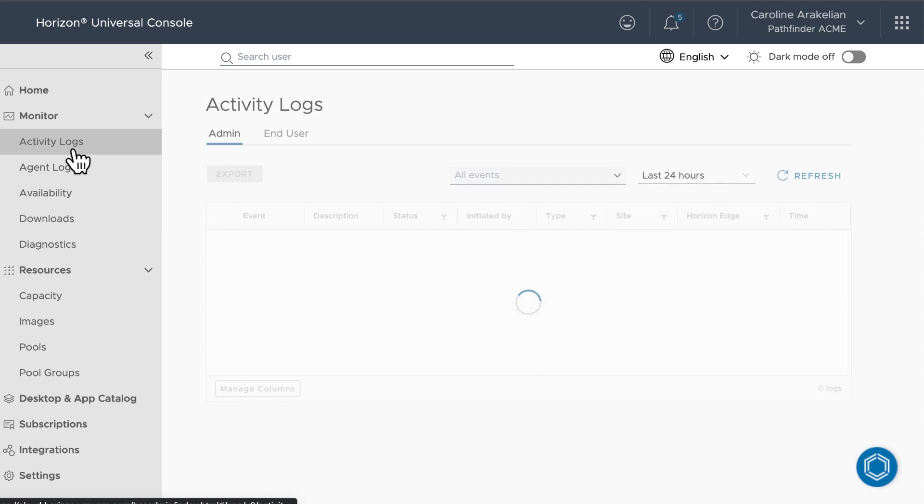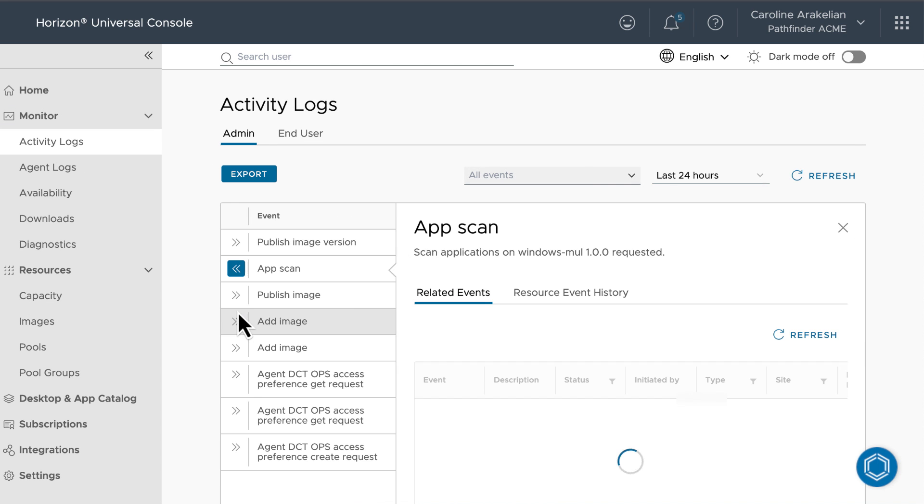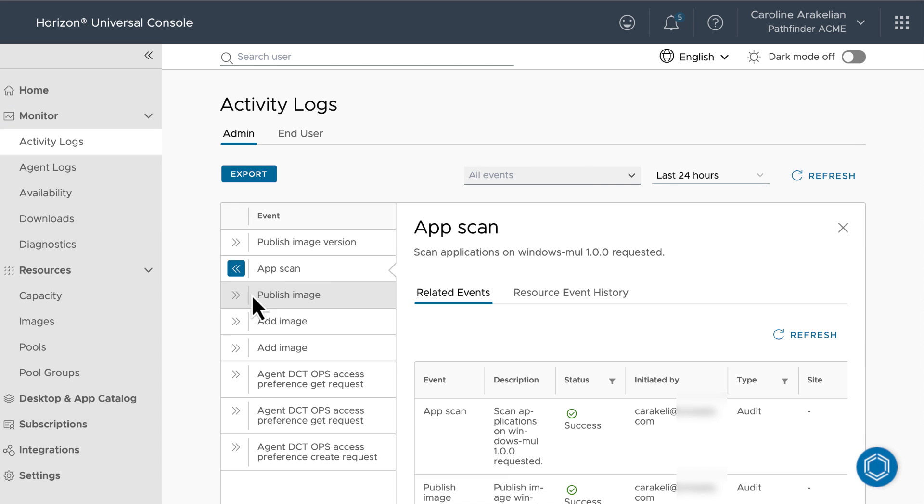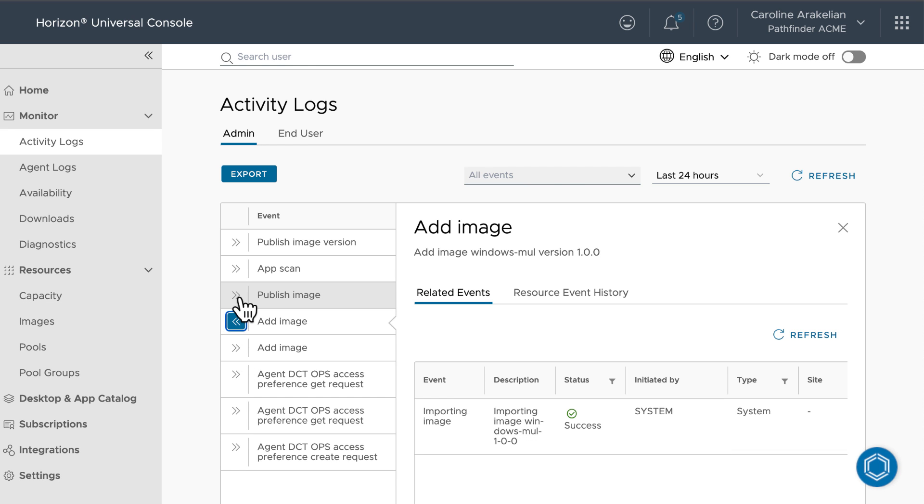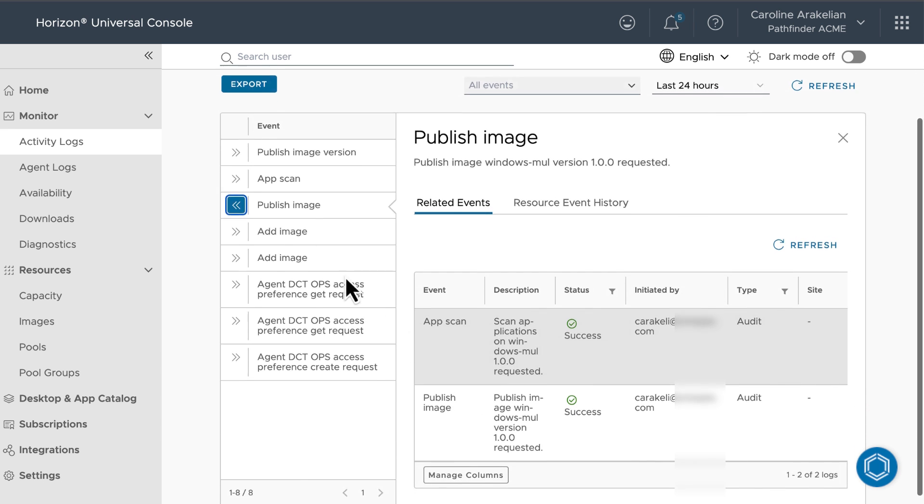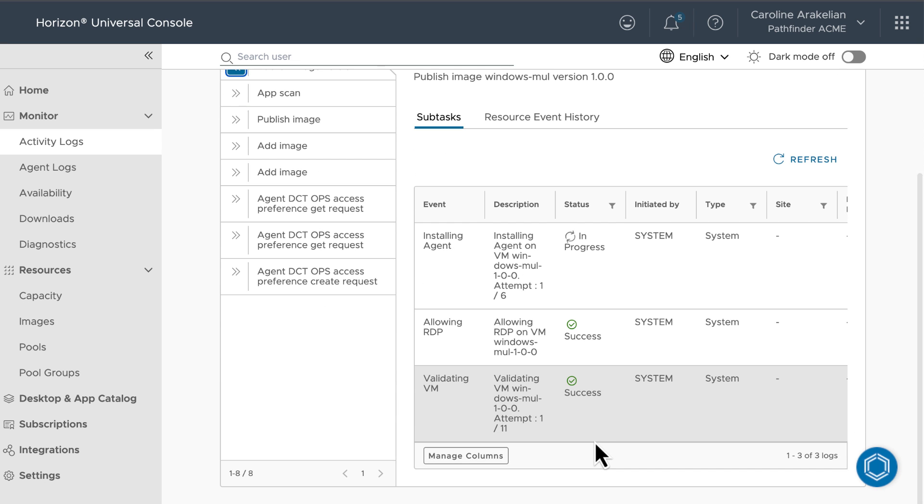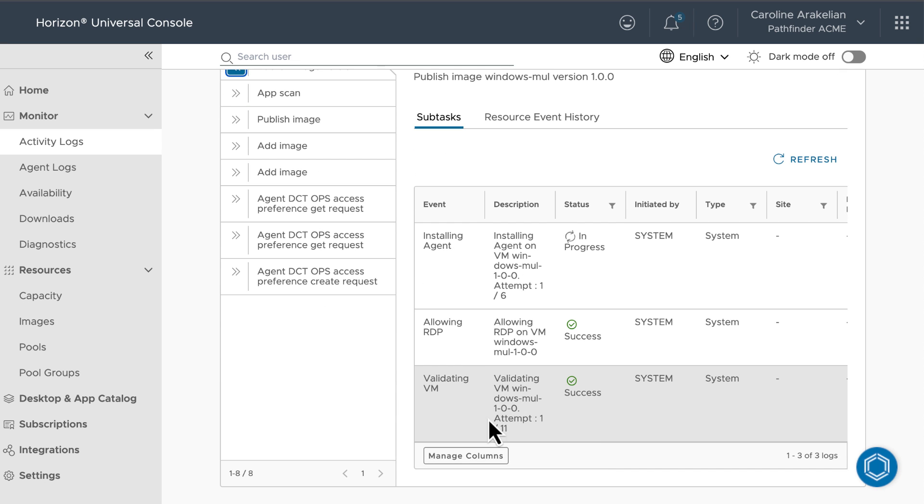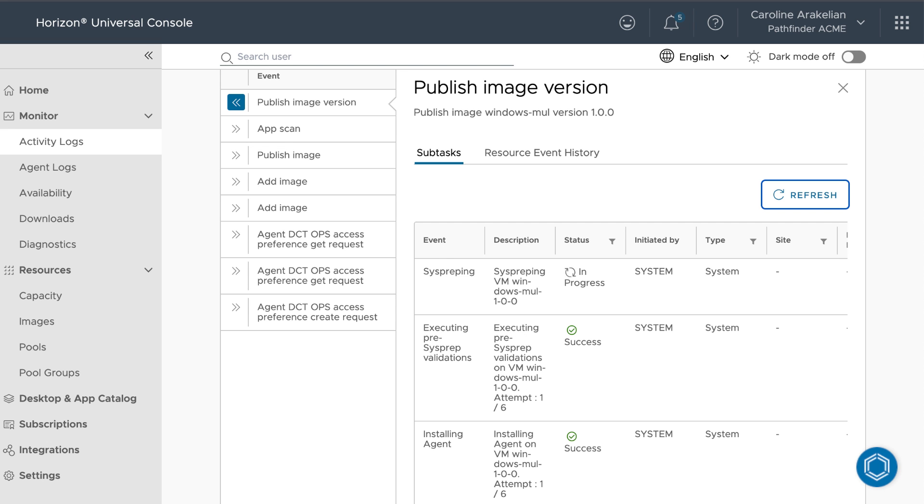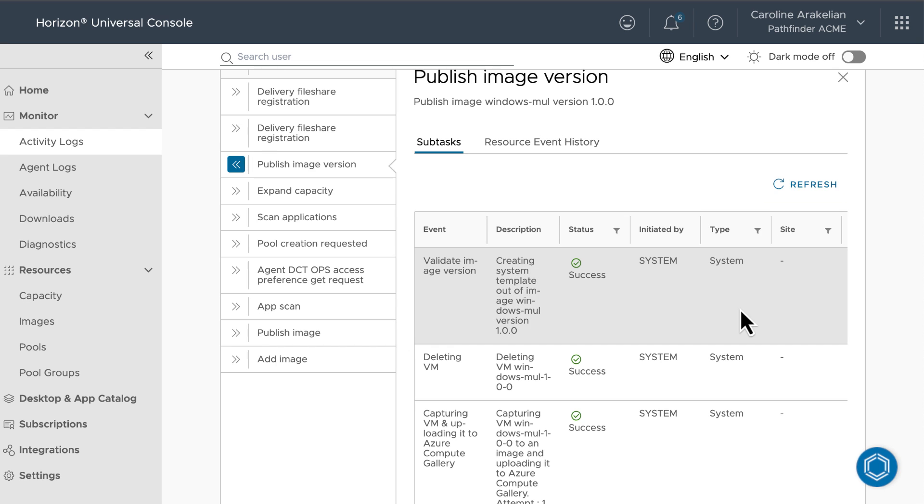and then expand the events to take a closer look. Here you can see that it's adding the image, publishing, scanning the apps. And here you can see it's validating, RDPing in there, and installing the agent. We can occasionally refresh the page.